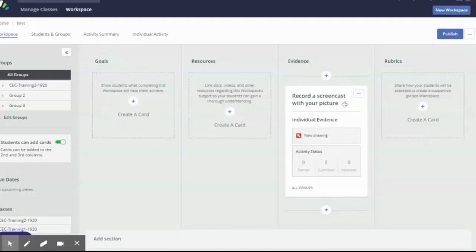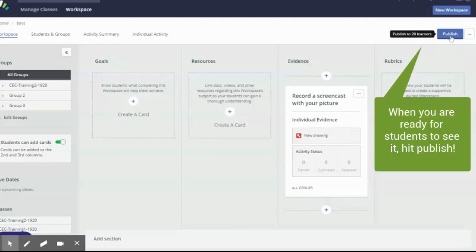The last thing I need to do now that I've made this card is hit publish. And that publish will mean that all your students in the class will be able to see this workspace.